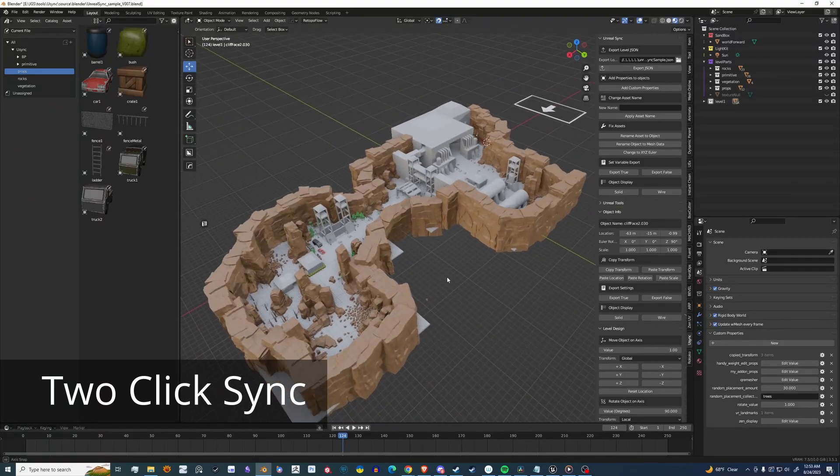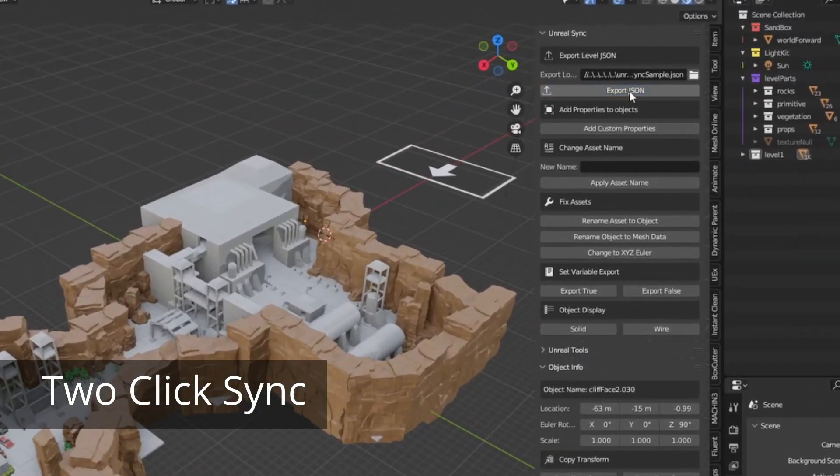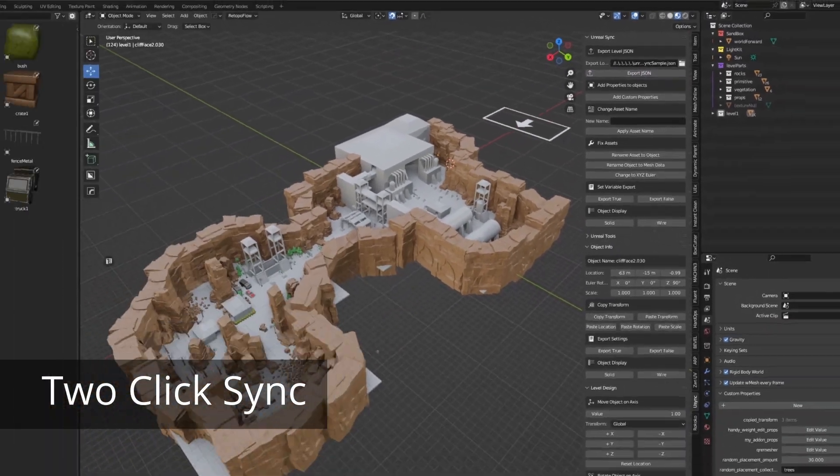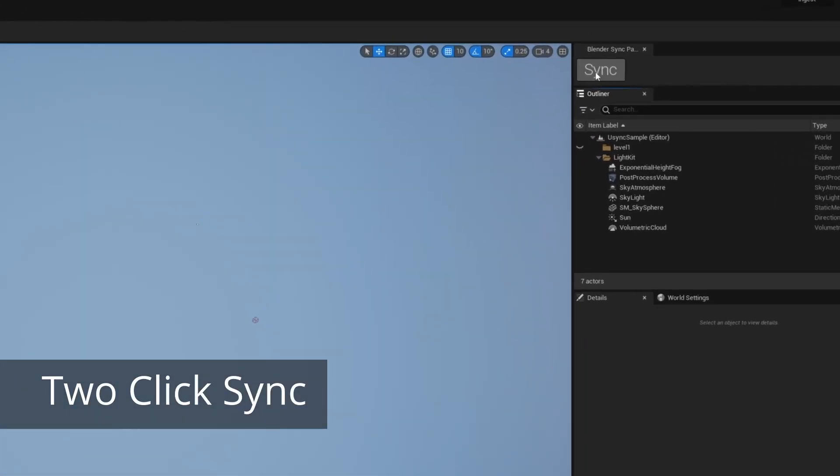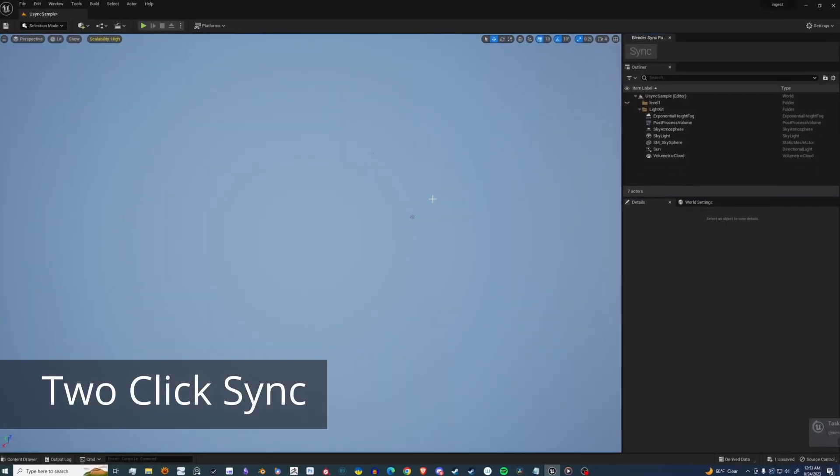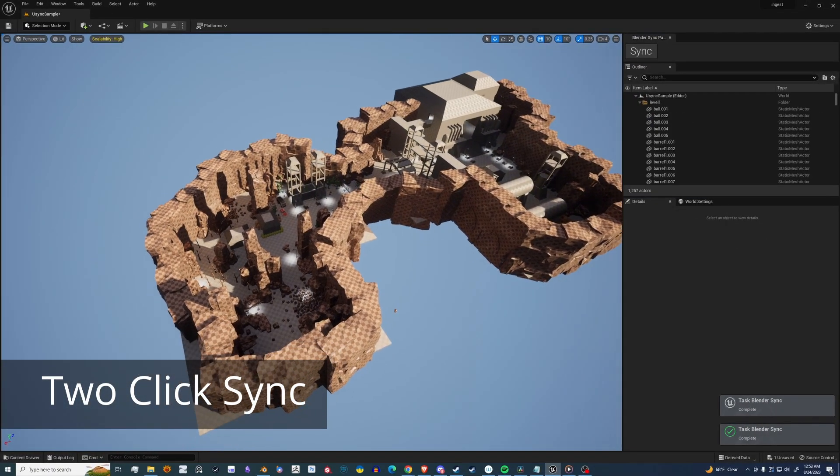U-Sync allows you to sync up your level design in Blender to Unreal with just two clicks. Export and sync. And there it is.